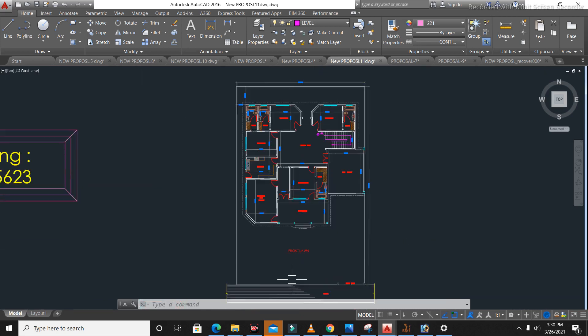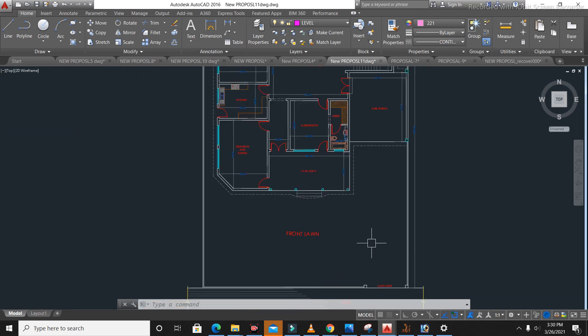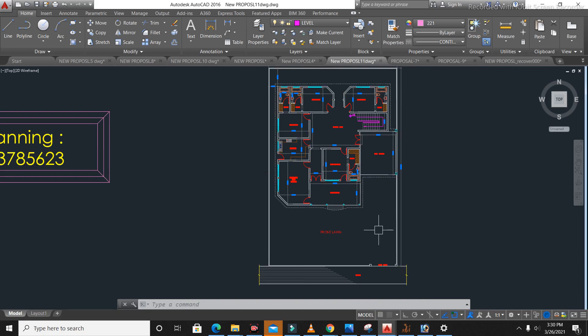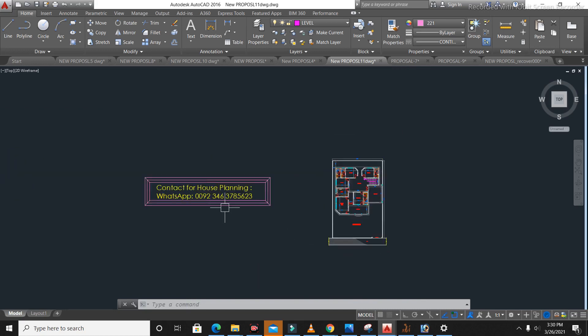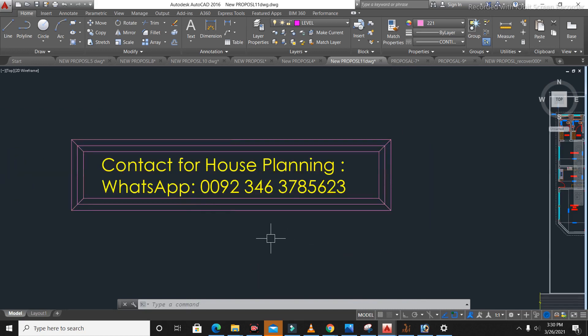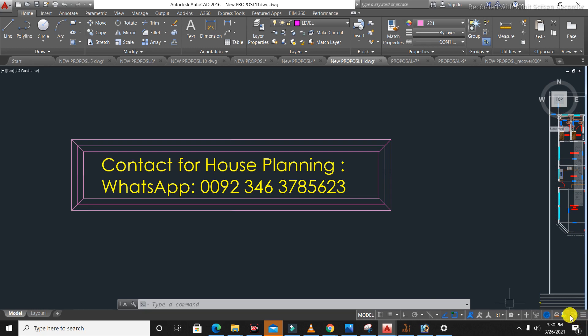Hope this video can help you guys. If you have any questions about this planning, you can comment and I will try to reply. If you need house planning, structure, or anything related to civil engineering and drafting, you can contact me on this WhatsApp number. Thanks for watching — see you in the next video, goodbye.